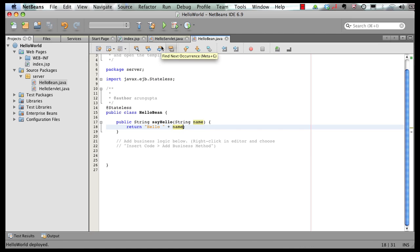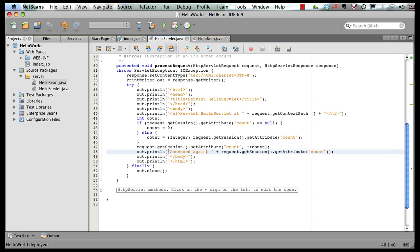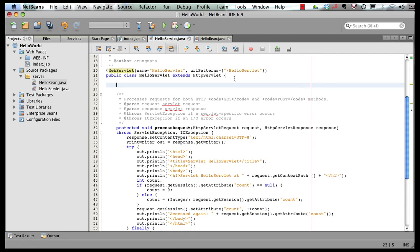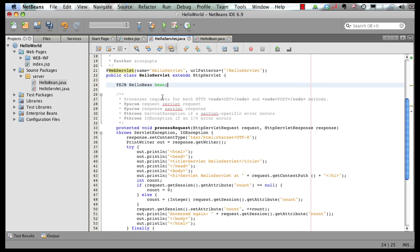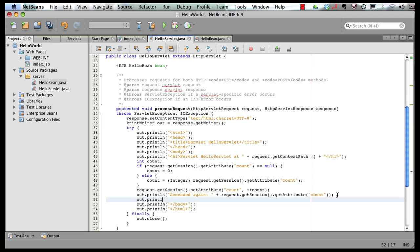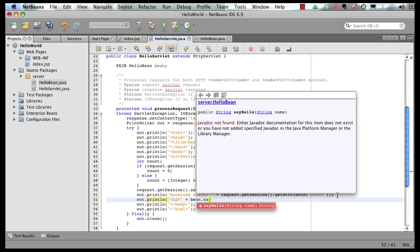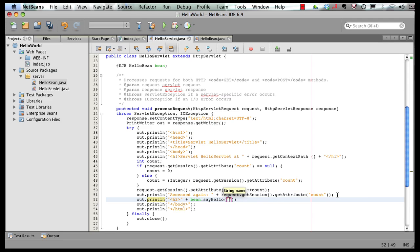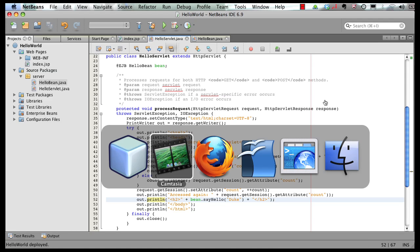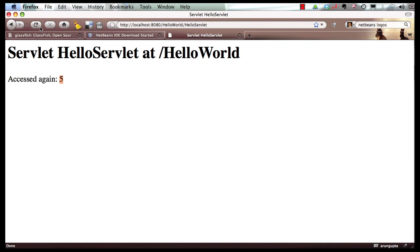Now in order to invoke it from the servlet, I go to my servlet. And here, I can say, inject the bean. And let's resolve the import. And in my servlet, I can say, let's put this in an h2, bean.sayHello. And we say hello to our friend Duke. And let's put our closing h2 tag. And save it. Now if I go back to my browser and I refresh the page again. So the session has been preserved, and we also see the message coming from our bean.